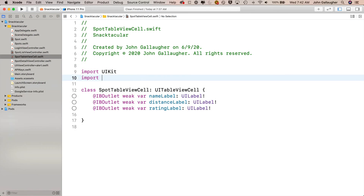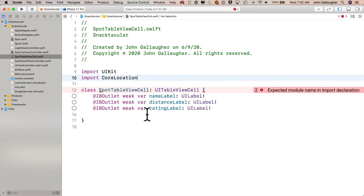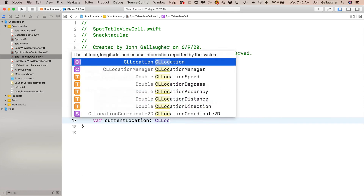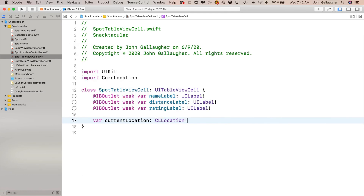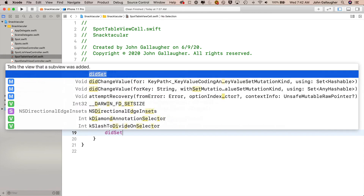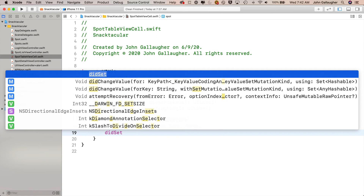Let's head over to SpotTableViewCell. We want to first import CoreLocation. Then we set up a property to hold the current location: var currentLocation colon CL location type with an exclamation point — this is an implicitly unwrapped optional. Then let's also declare a spot property: var lowercase spot colon uppercase Spot exclamation point, also implicitly unwrapped. But this value is going to have a property observer, so add open and close curlies and inside add a didSet block.